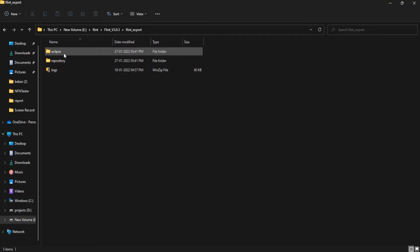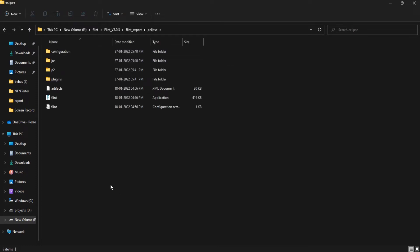Now, open the extracted Flint folder, navigate into the Eclipse folder, and double-click on the flint.exe file to open it.